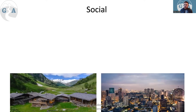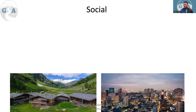We divide most things up into SEEP — Social, Economic, Environmental, and Political. We use this framework because it allows students to talk about different topics so you don't get caught up repeating the same point, and it makes you think a little bit more broadly.